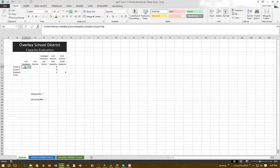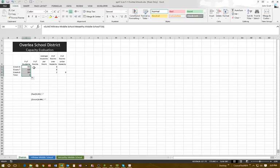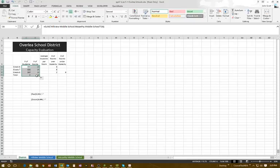We don't need to do any other formulas for the rest because they're all the same formula. So I'll grab the fill handle, drag those down, and then drag across to the number of rooms column because it's the same formula for number of rooms.